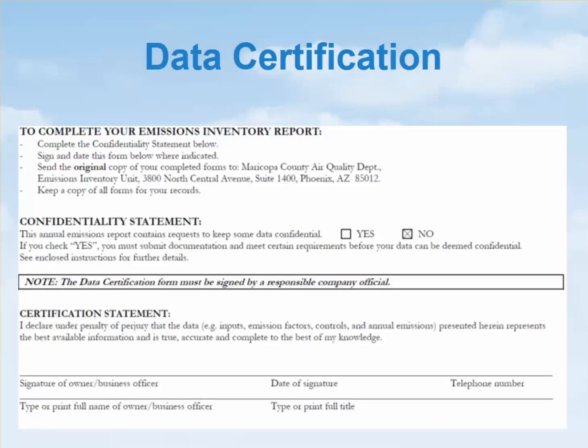If you requested that data be held confidential, mark yes; otherwise mark no. Sign and date the form, and include your printed name, full title, and telephone number.